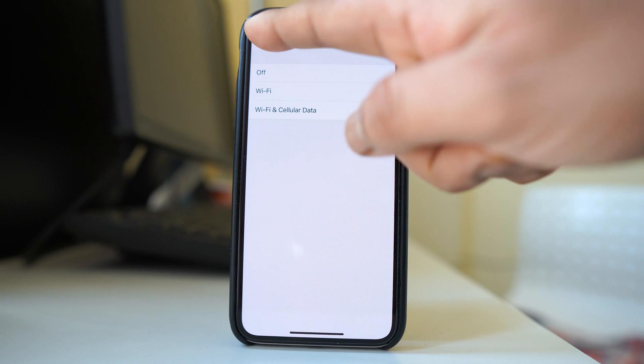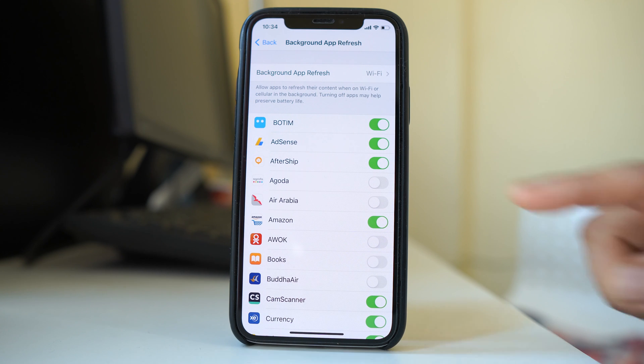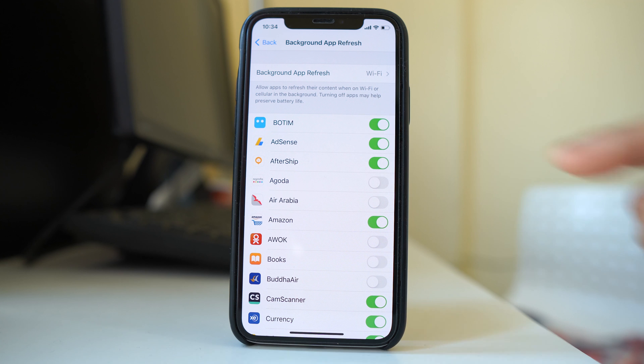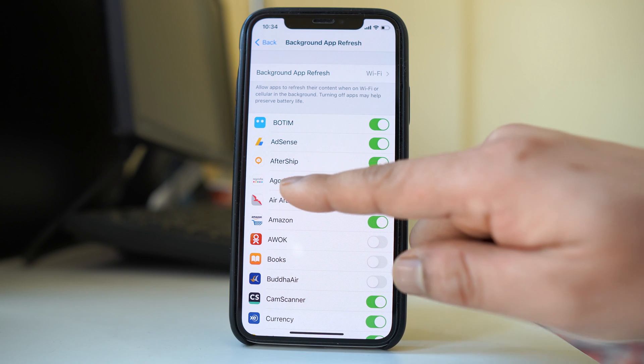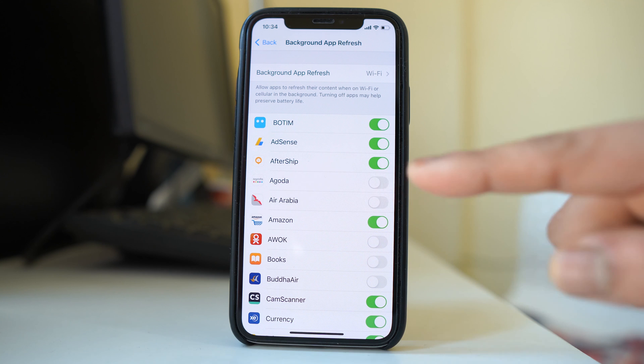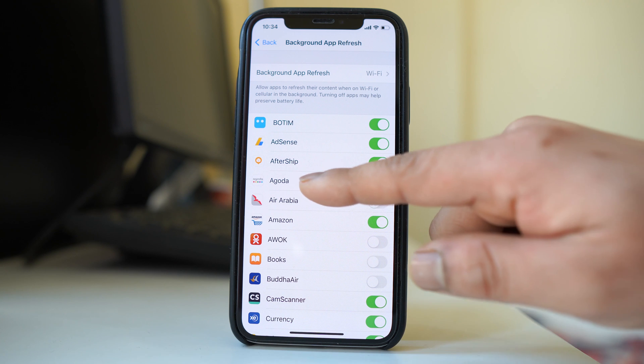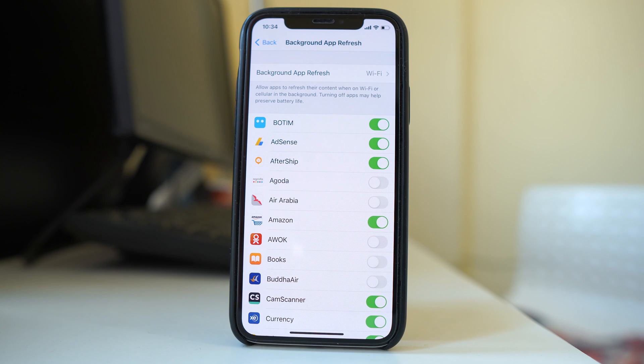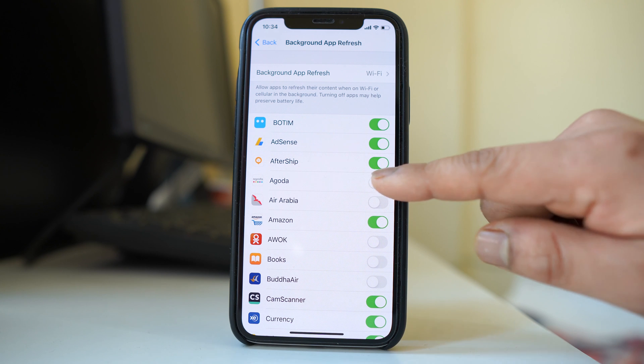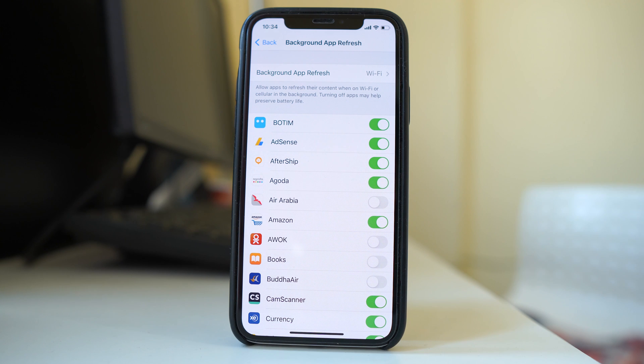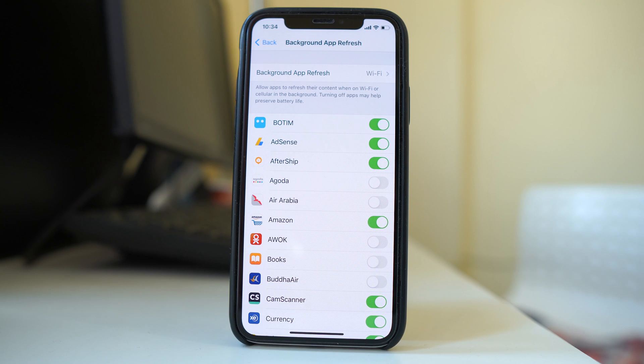And one more thing if you go back here. You have the option to enable or disable background app refresh for each app individually. For example if you see this app Agoda, it is right now disabled for background app refresh. So if I want to enable it I will enable this button and if I want to disable it I will just disable it.